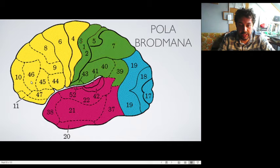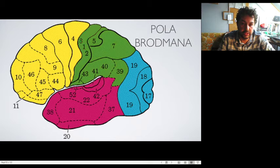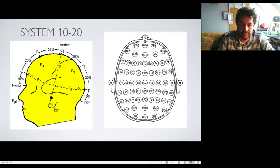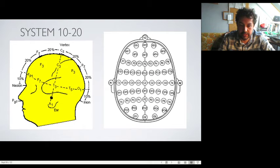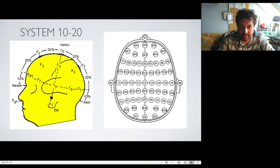Zwróćcie uwagę, jak wiele różnych struktur — z podziałem na płaty — możemy badać pod względem umieszczenia elektrody. Jeżeli mamy elektrodę umieszczoną na przednim płacie czołowym, to badamy, wzmacniamy oraz korygujemy funkcje związane z kontrolą poznawczą, przede wszystkim z koncentracją i uwagą. Jest to wszystko opisane przez system 10-20. Na temat tego, jak technicznie przygotować się do badania, na następnym wystąpieniu Państwu przedstawię.